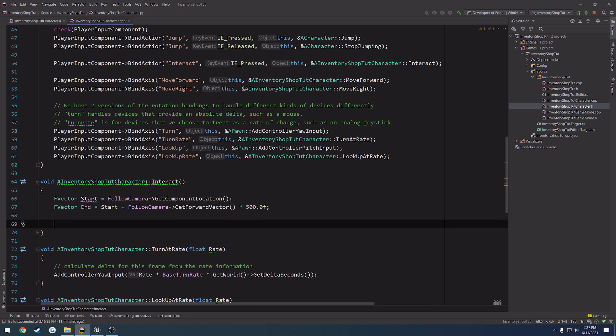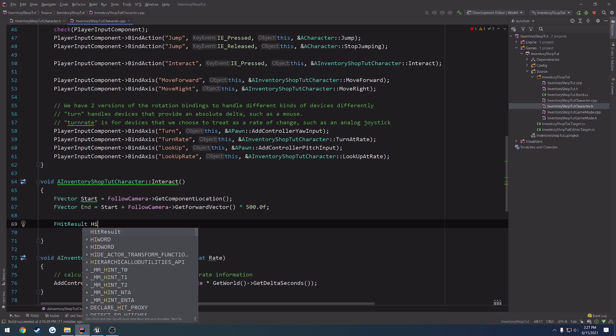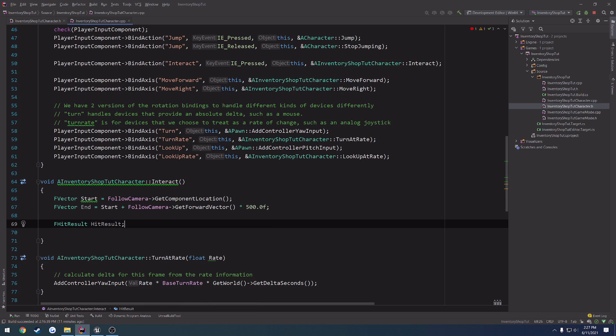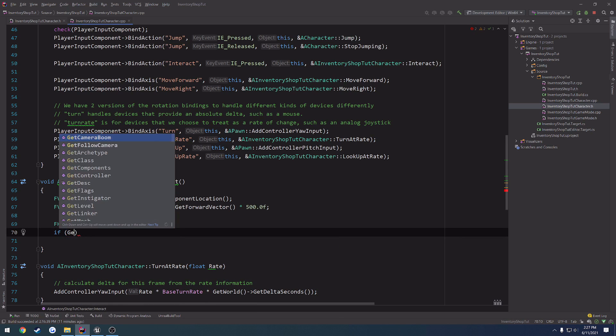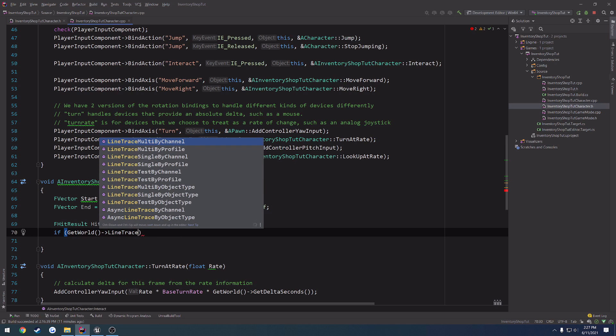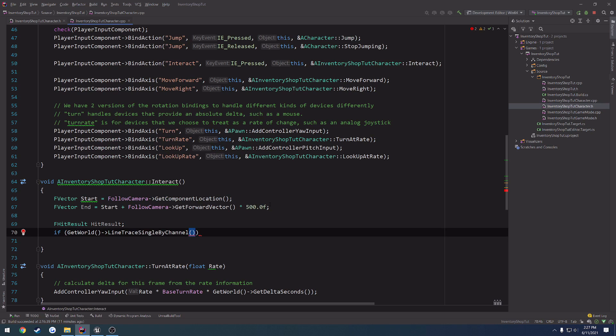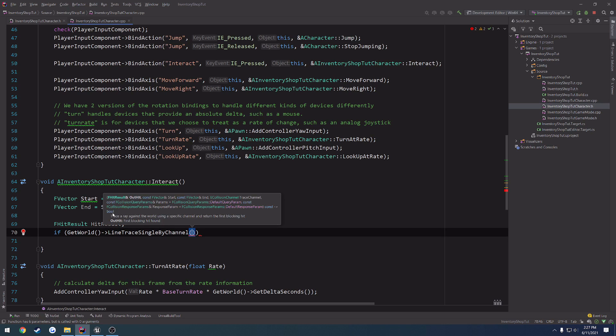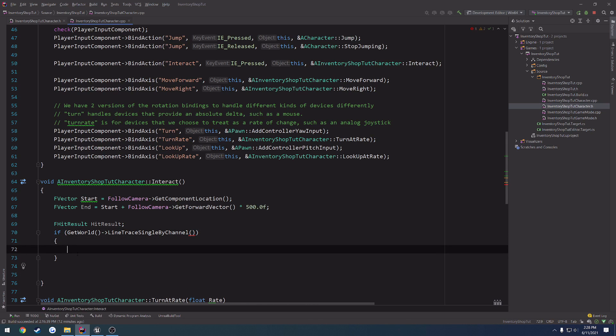that's 500 centimeters. Then, we need an F hit result to store obviously the hit result, and then we can do our line trace. So, if get world line trace single by channel, and here we have our parameters. So, I'm wrapping this in an if statement because this function, as you can see, it returns a boolean here, and it returns the, let's see, it doesn't show me where. Well, it basically returns true or false based upon if a blocking hit was found. That's why we're wrapping it in the if statement. So, if this is true, then guess what? We have a blocking hit.